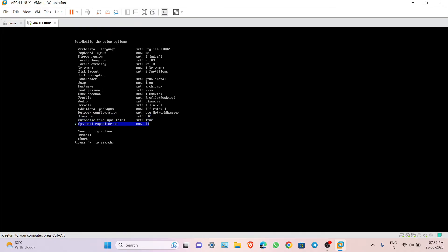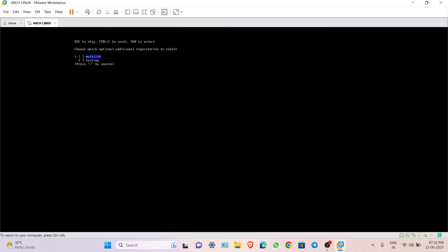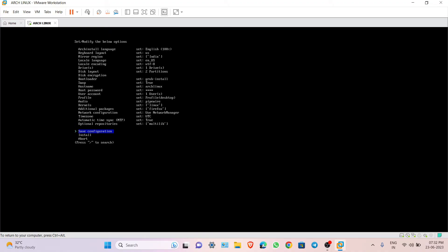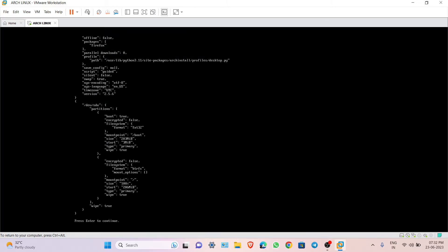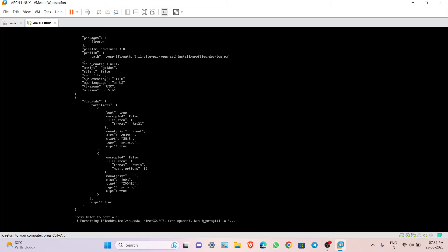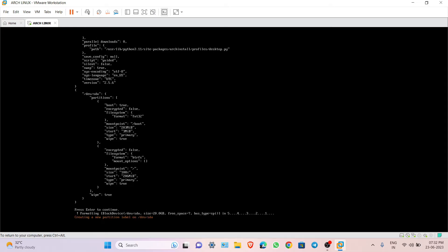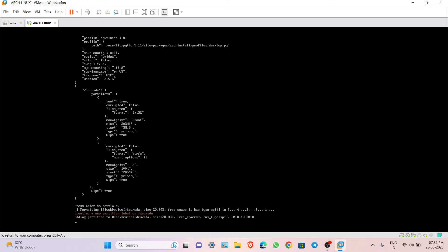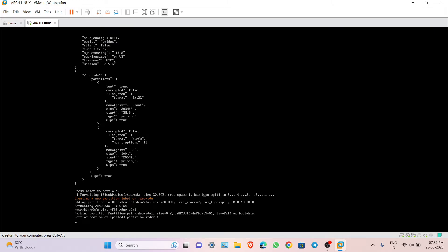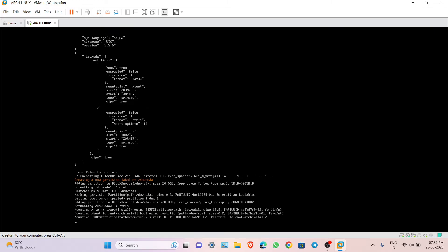Keep the rest as default. For optional repositories, choose multilib. Then scroll down to install and hit Enter. This will install Arch Linux. It will take some time, so make sure you have a stable internet connection.